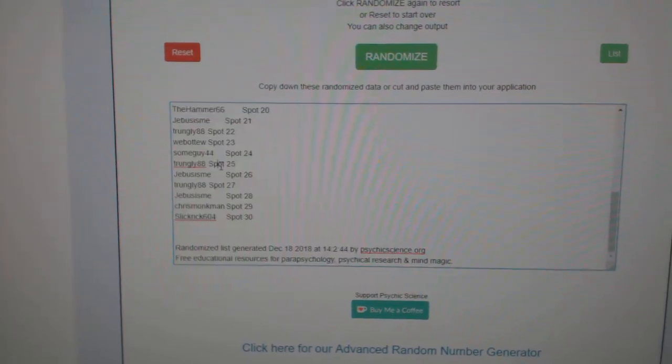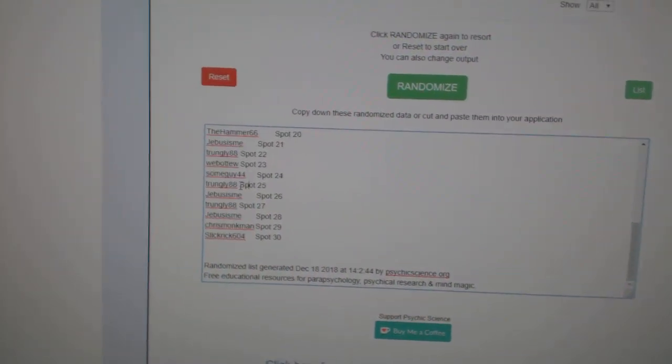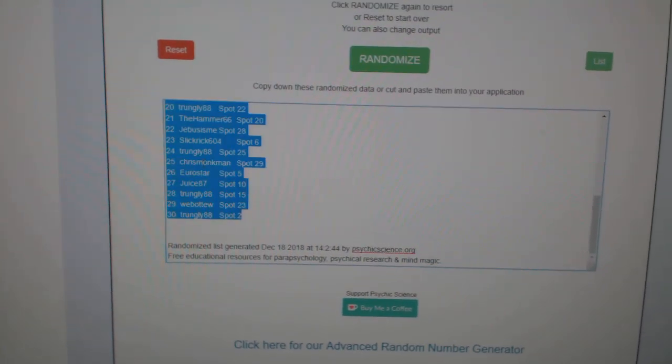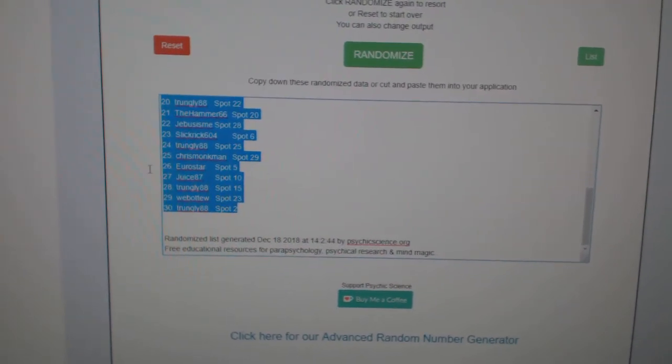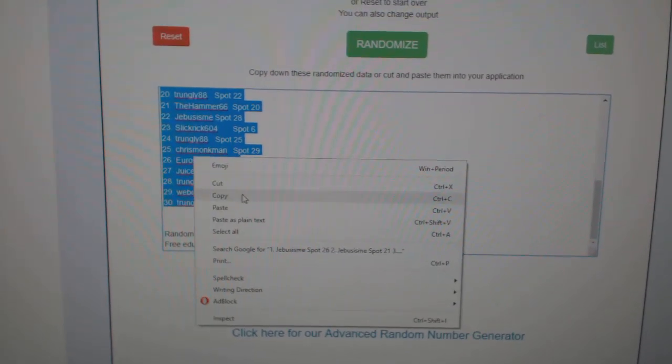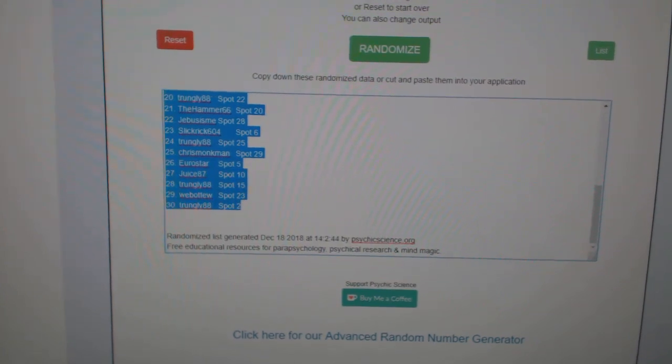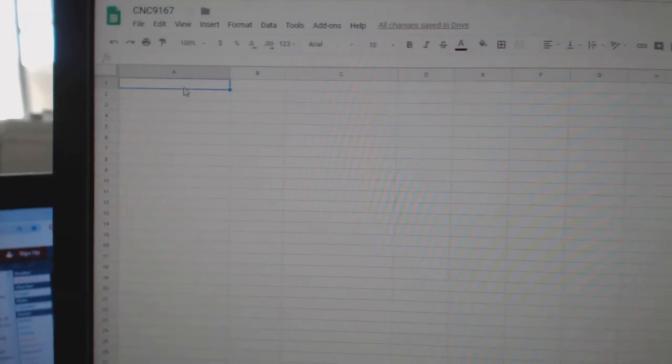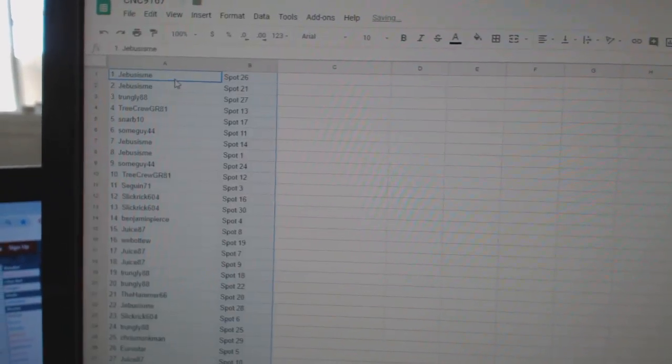Copy... nope, that was paste. Control-Z. There we go. Copy.